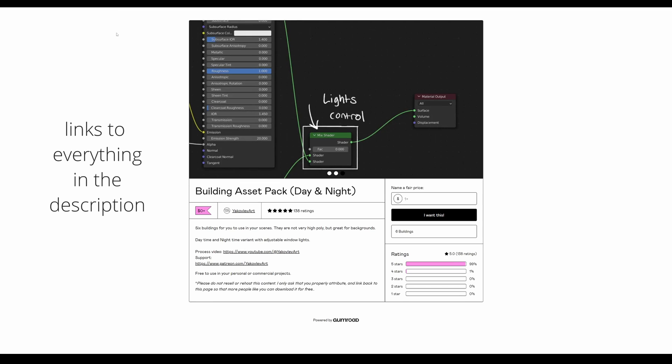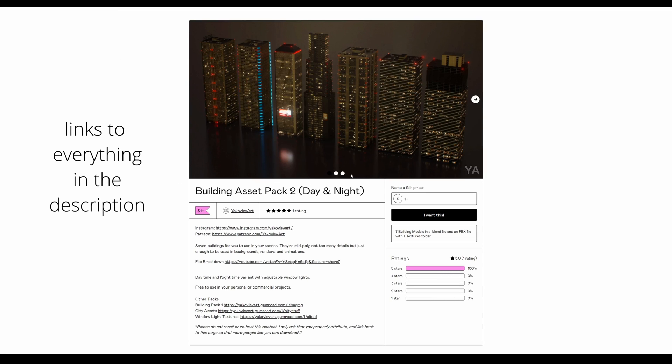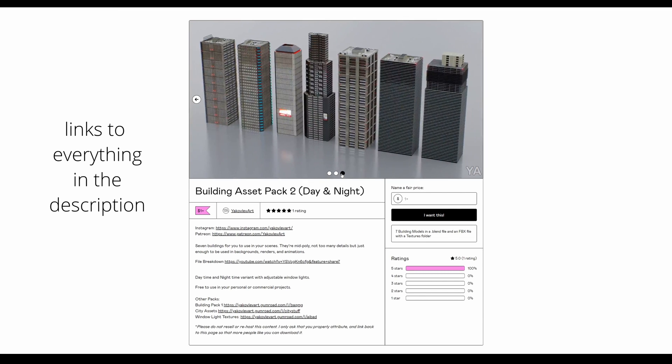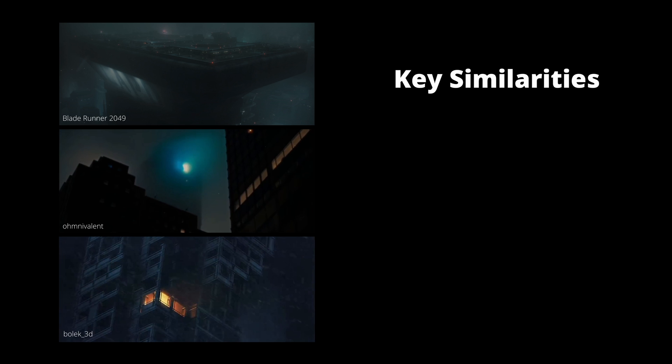There's a couple other smaller similarities and characteristics these renders usually have, which is dark and moody cold colors, usually a very limited color palette with maybe one pop of color, and sometimes there's rain, but it's mostly just fog. So let's get started.